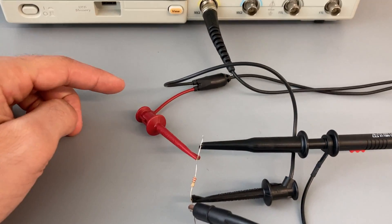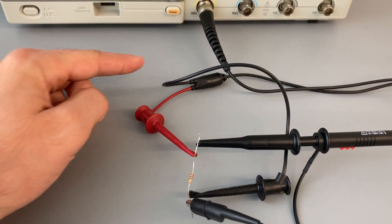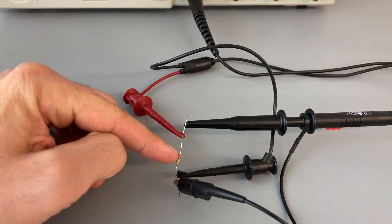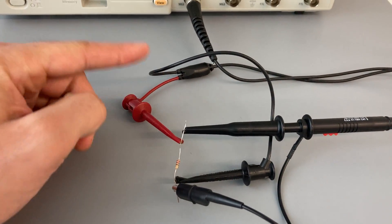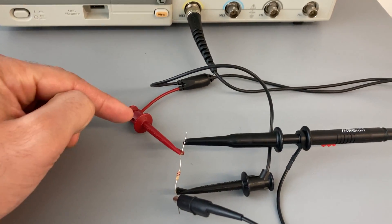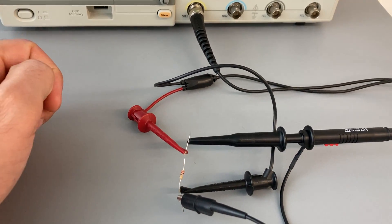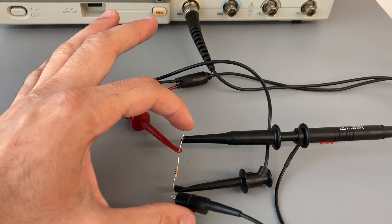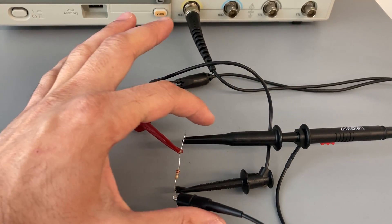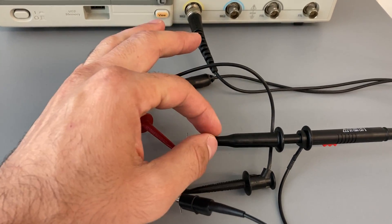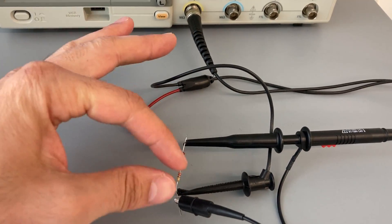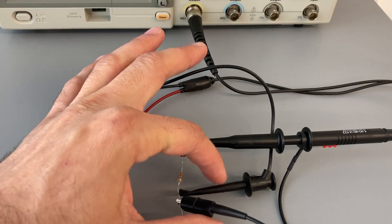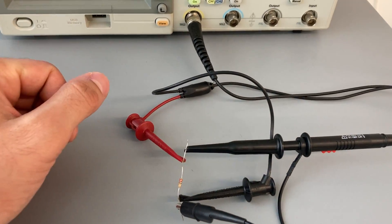I have my function generator connected to a 220 ohm resistor via the BNC to micro grabbers. I have my oscilloscope probe here with the positive on the positive side and the alligator clip sharing common ground with the circuit.